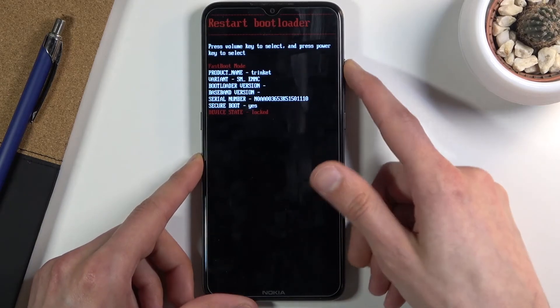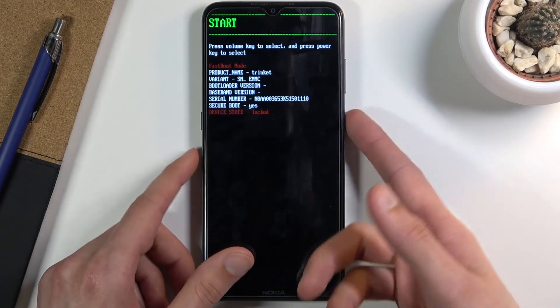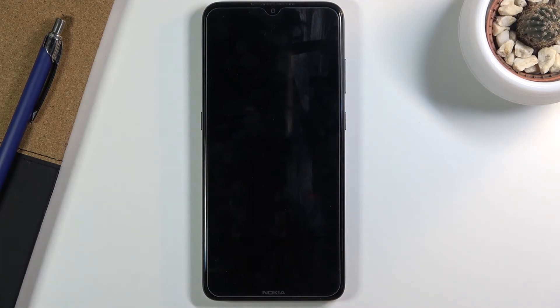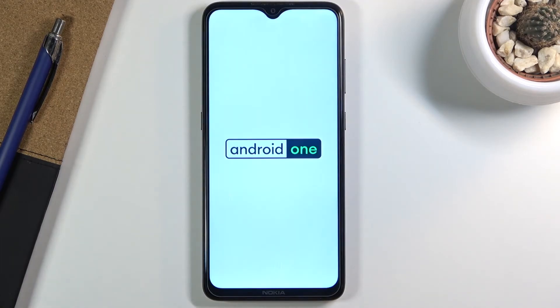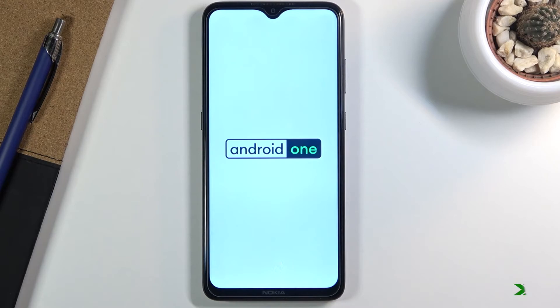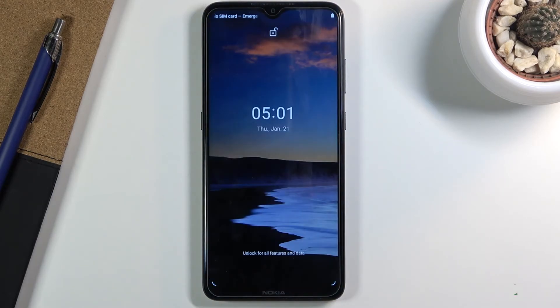You accept whatever is selected with power key. Because I want to leave this mode, I'm just going to select start and this should take me back to Android. And there we go, we are now back in Android.